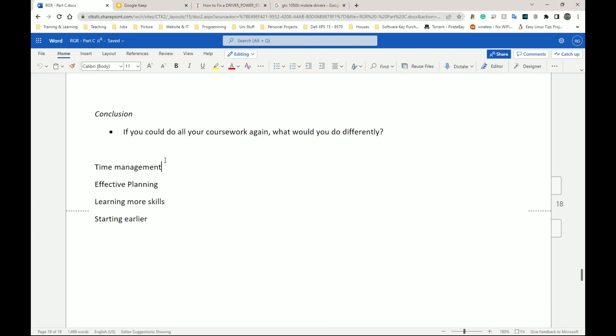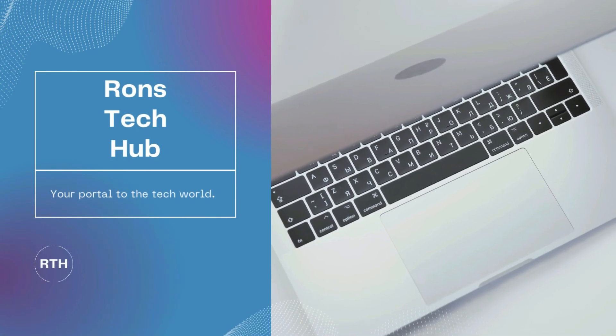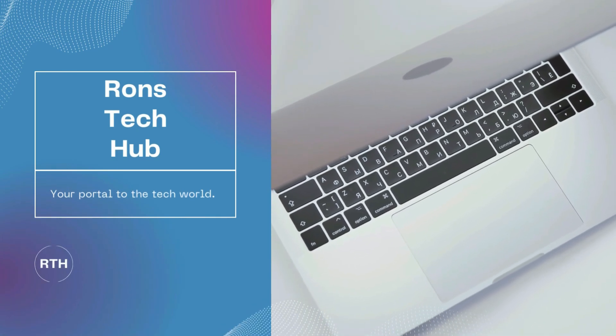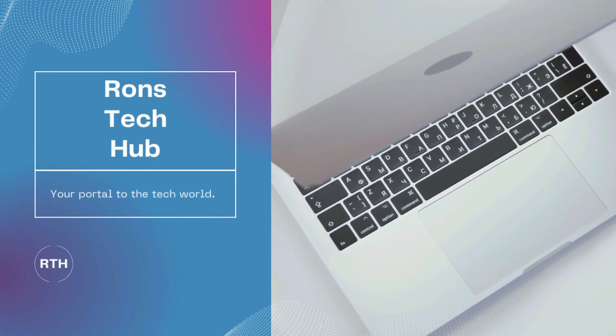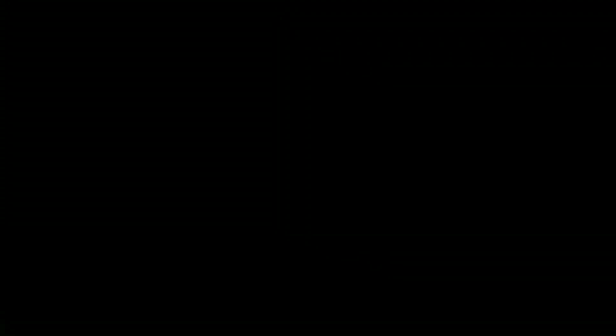Thank you guys for watching. This is the end of this one. I think the next unit I'm going to be working on is Unit 4 — Programming — which is going to be one of my favourites, except for the research part. Subscribe, stay tuned, and I'll see you in the next one.